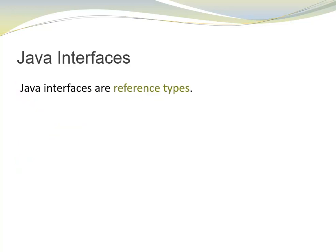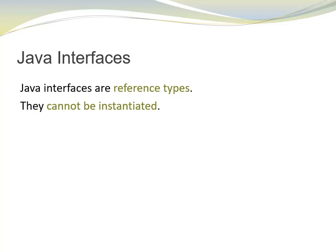Java interfaces are reference types, but they are different from classes. One of the main differences is that they have no constructor and they cannot be instantiated. That is something that they have in common with abstract classes.